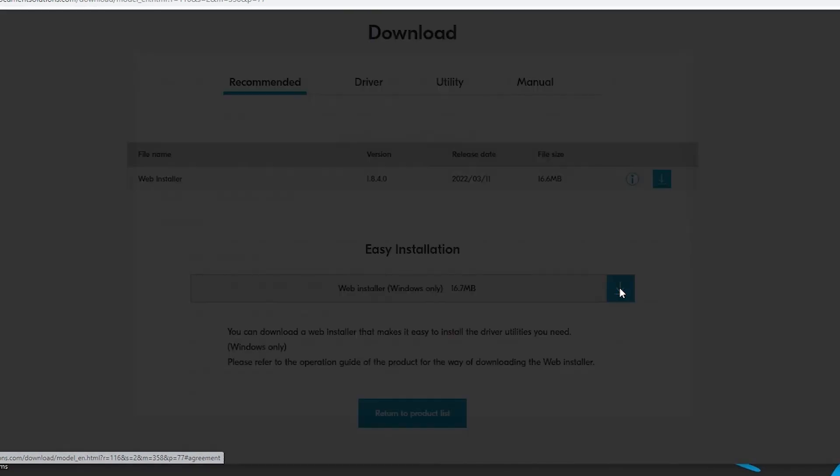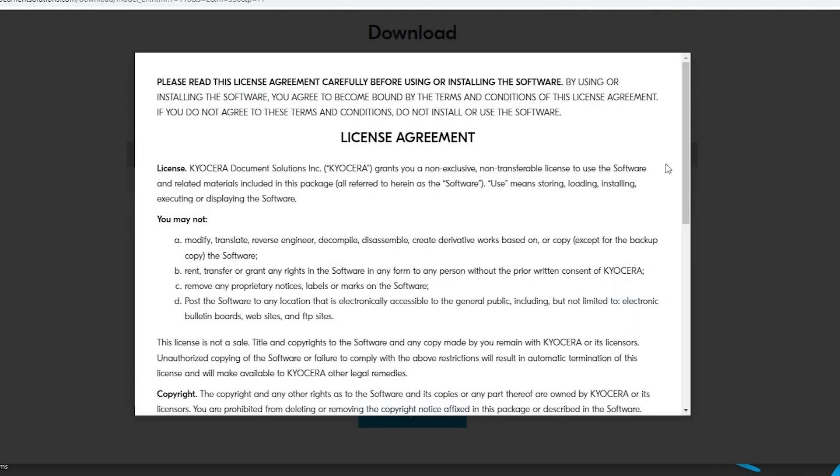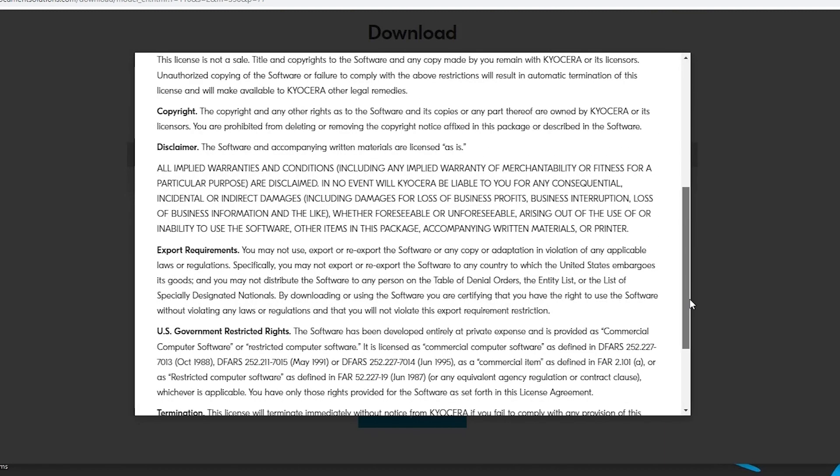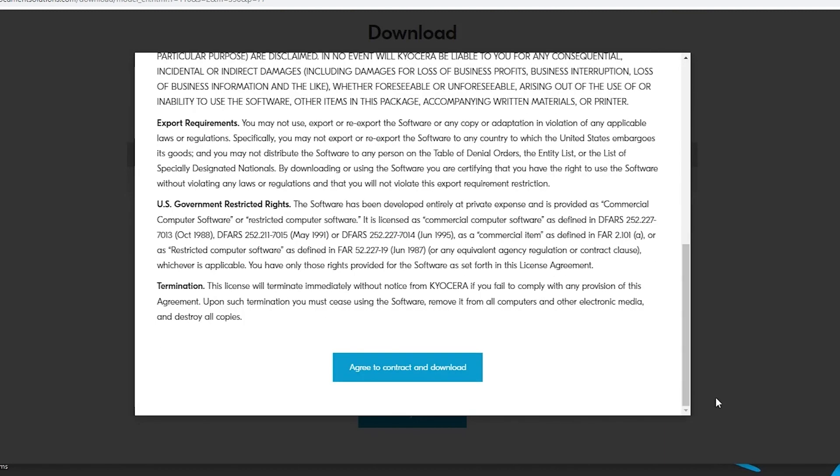A license agreement will appear. Scroll to the bottom, select the agree to contract and download blue button.